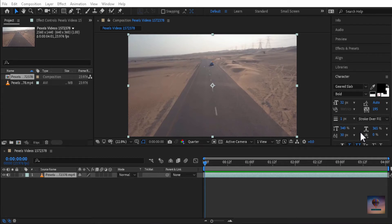Hey, what's up guys, welcome back to our channel. In this video we will be testing how we can 3D track. So without any further ado, let's get started.